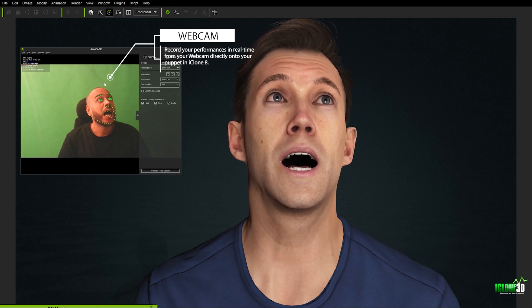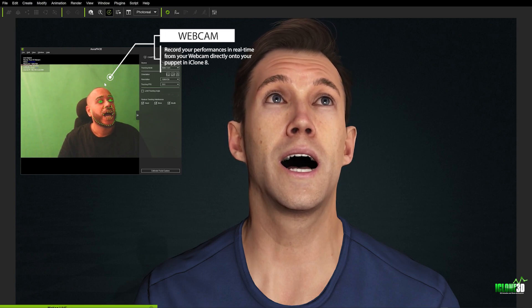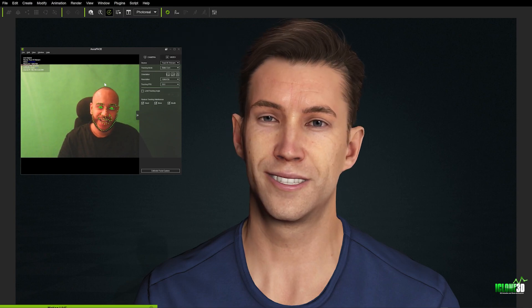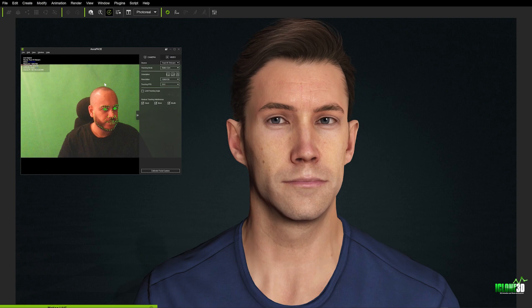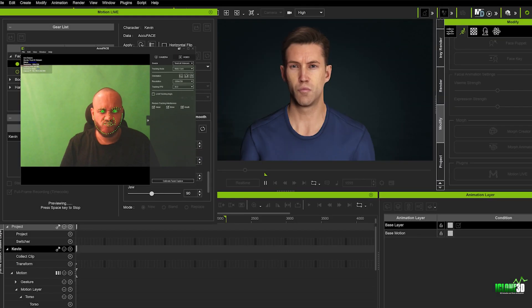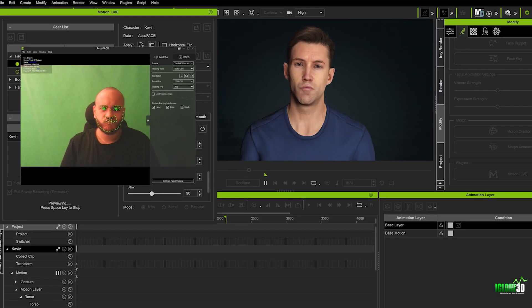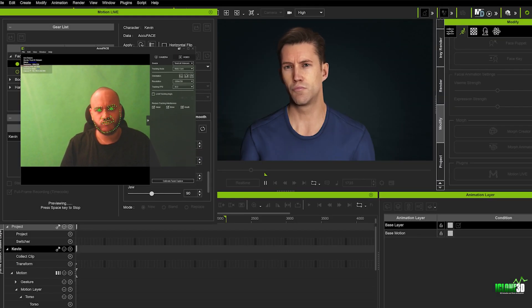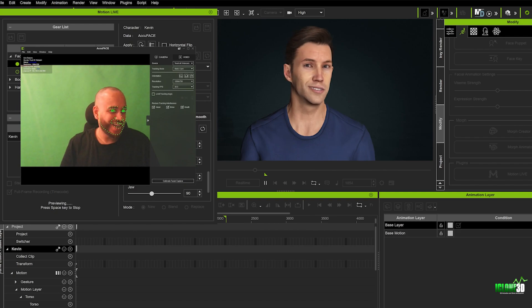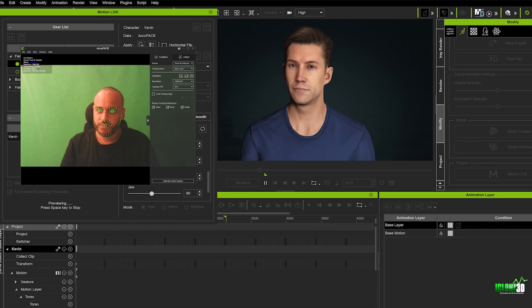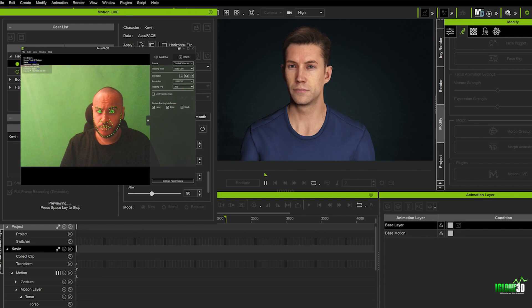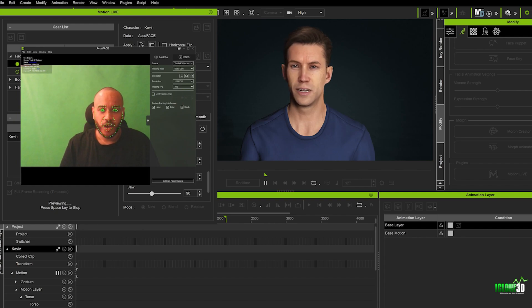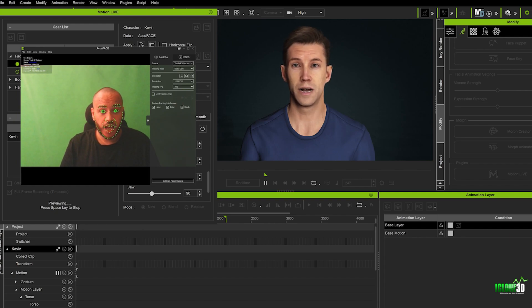Using a webcam animators can capture their facial movements in real time which are then mapped onto the puppet's face within iClone. This process enables creators to infuse their characters with authentic emotions and expressions as the subtle nuances of their own facial movements are accurately replicated on the digital model.